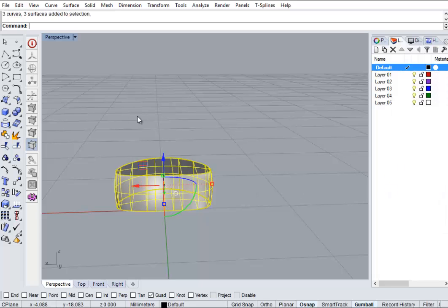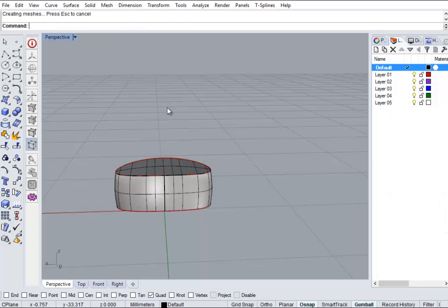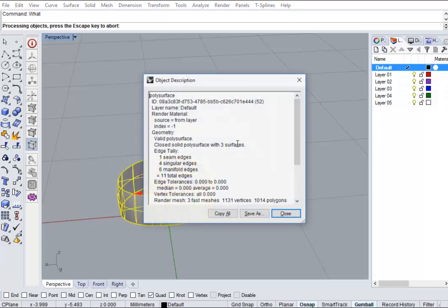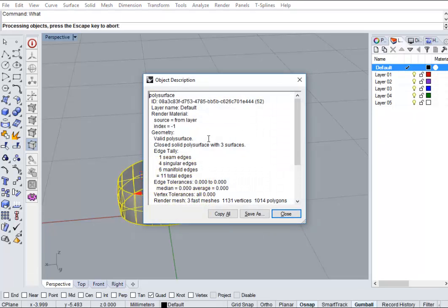I did alright because I didn't want to join the lines. Shoot for later. If you type in what, it tells us that it's a closed poly surface with three surfaces. That's top, bottom, and a bit around the outside.